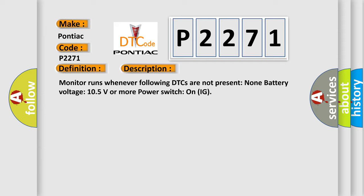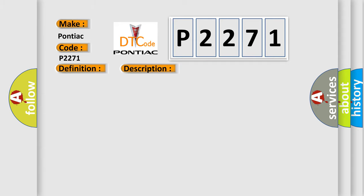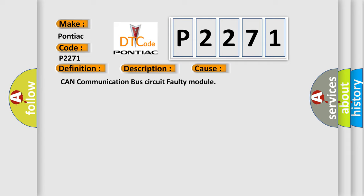This diagnostic error occurs most often in these cases: CAN communication bus circuit faulty module.